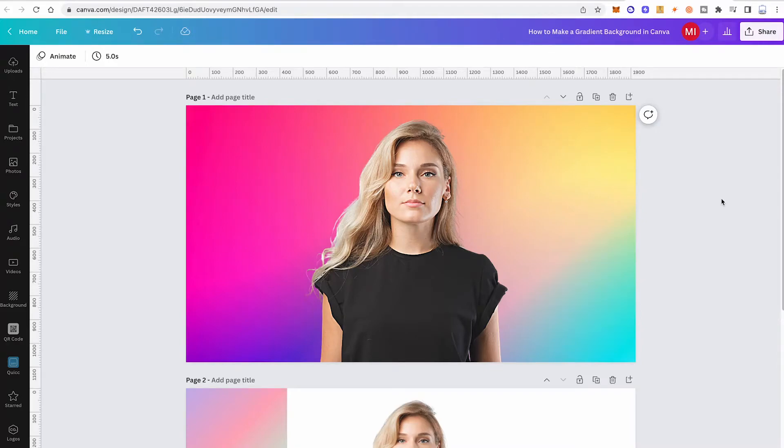Let's have a look at how to create an awesome looking gradient background in Canva. Let's dive right into it.